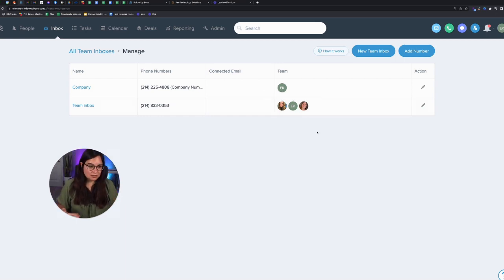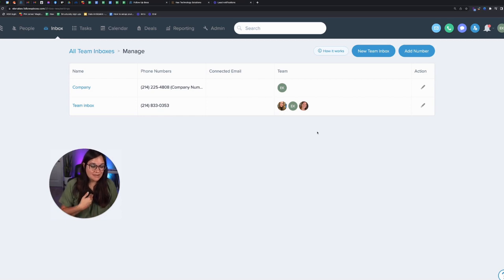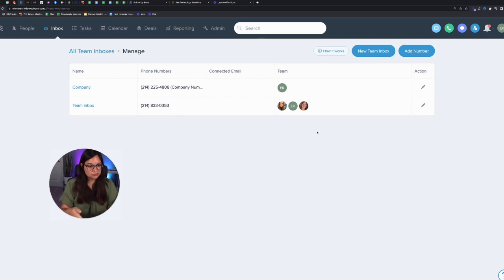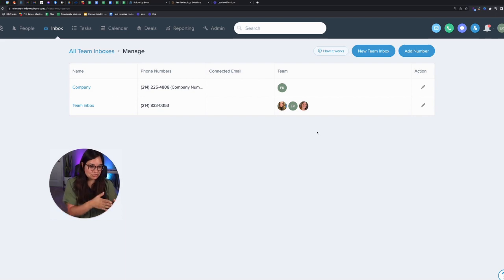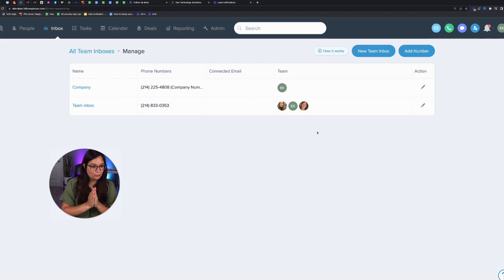the incoming call is not only going to ring my inbox on my follow boss account, but it's also going to ring Jesse's inbox and Kendra's inbox at the same time. And the way it works is it keeps ringing until one of us picks up the phone.